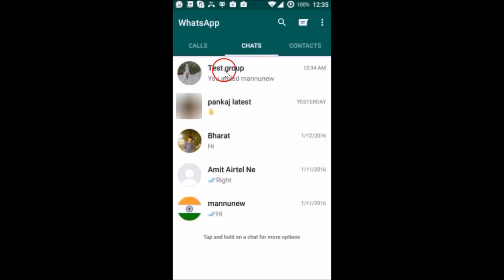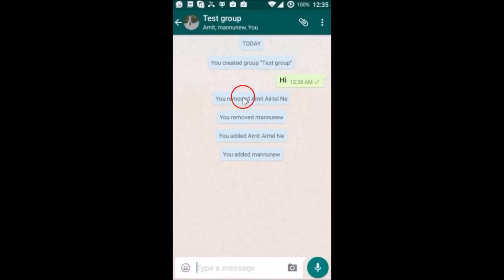Here I have this test group over here, and I am the group admin of this group. Let me tap to open it. After that, you need to tap on